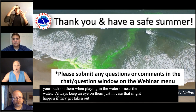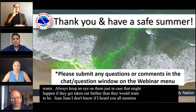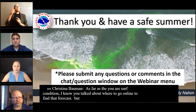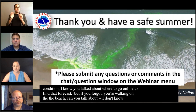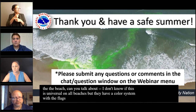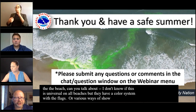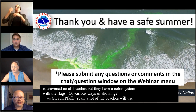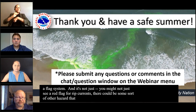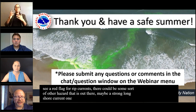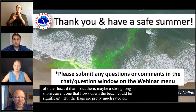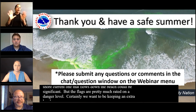Regarding the surf conditions — can you talk about the flag or color system used on beaches? A lot of beaches use a flag system, and it's not just a red flag for rip currents — there could be other hazards indicated, like a strong longshore current. The flags are rated on a danger level. We certainly want to be keeping an extra level of situational awareness on the beach when we see anything other than green.